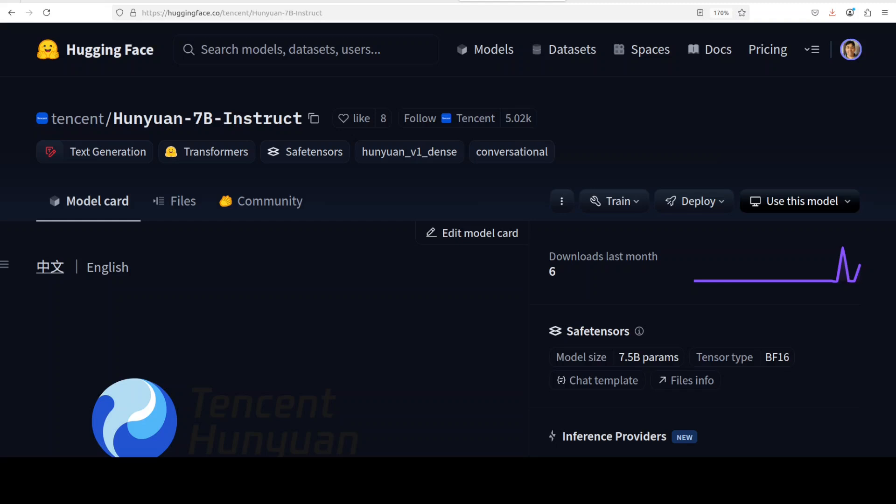All of these models come in dense architecture with parameter counts ranging from 0.5 billion to 7 billion, and there are a lot of others in between. It includes both pre-trained and instruction-tuned variants.